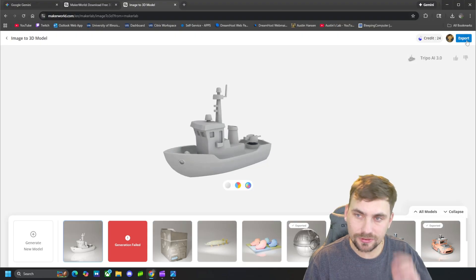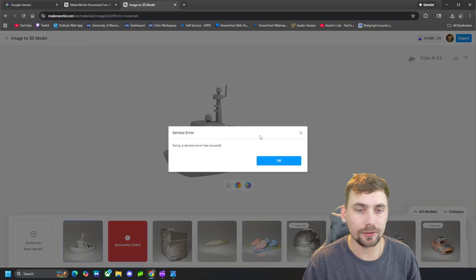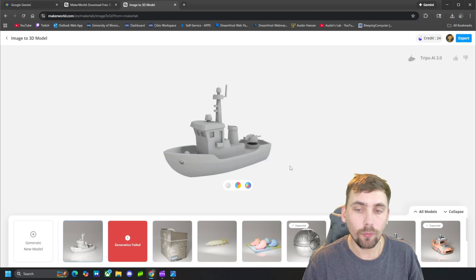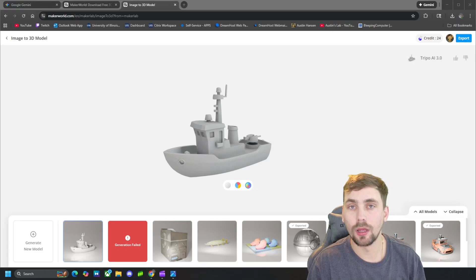But if we want to export this now as an STL and print it or whatever you generated, what we're going to do when we have internet is come up here and click Export.